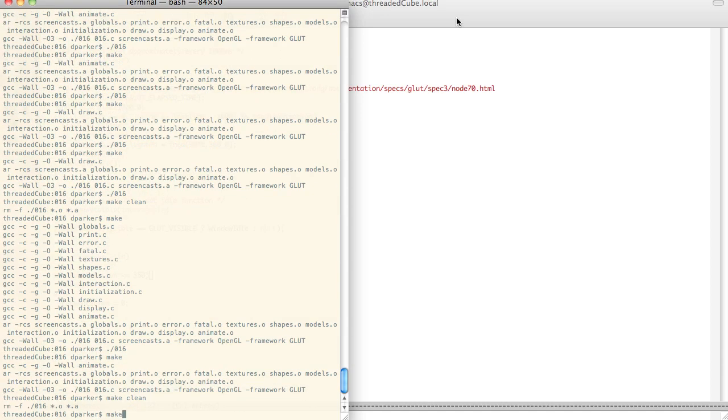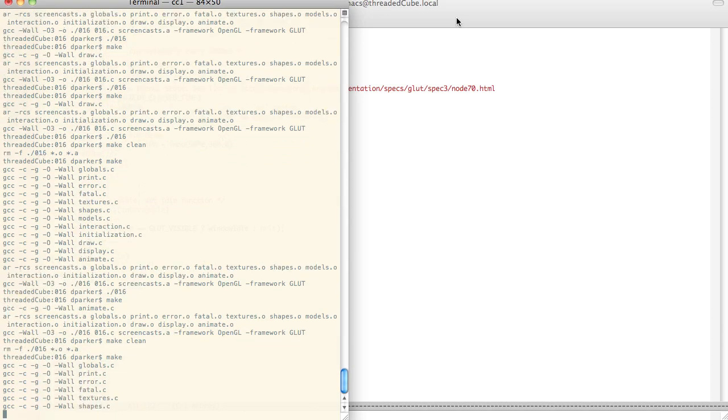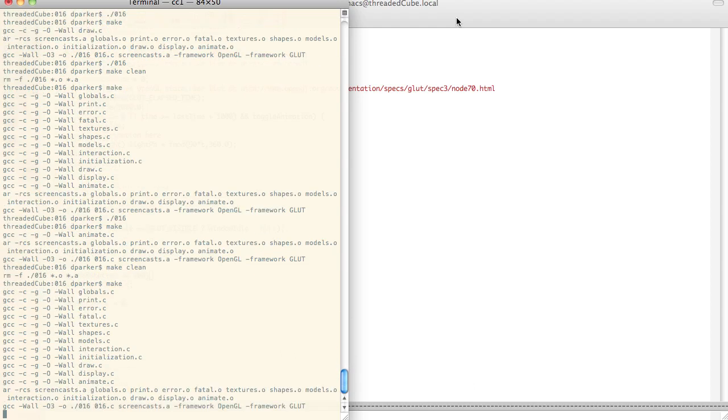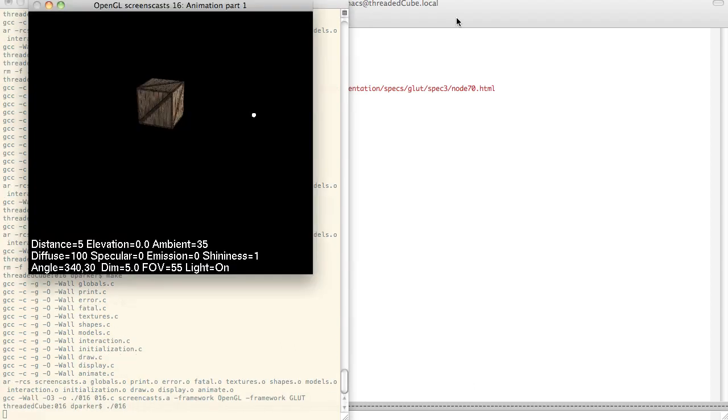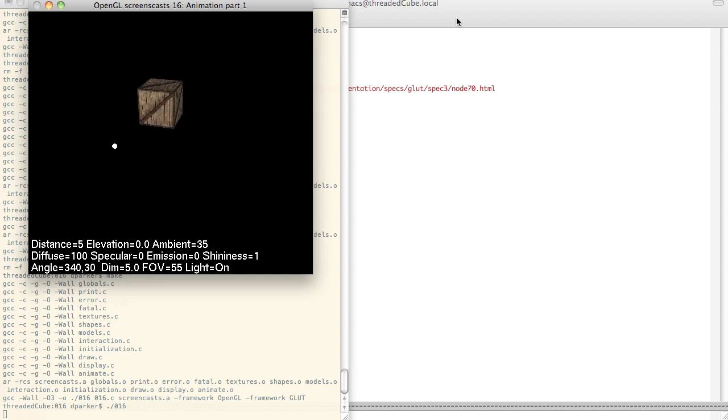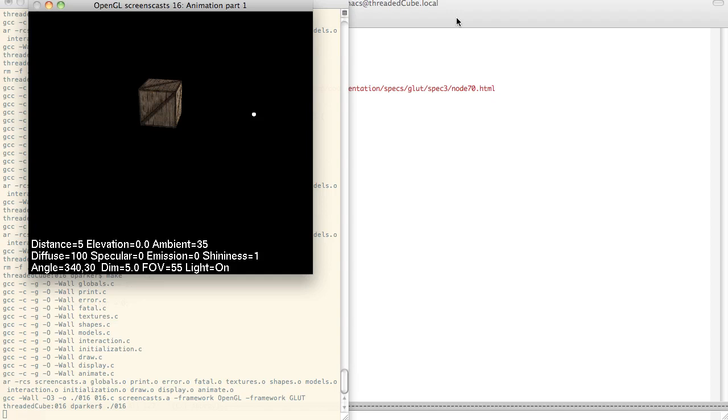So we can make this here. Let's make clean, make the whole thing from scratch. And so you can see every second, kind of rotating around, very very slowly, and not very exciting.